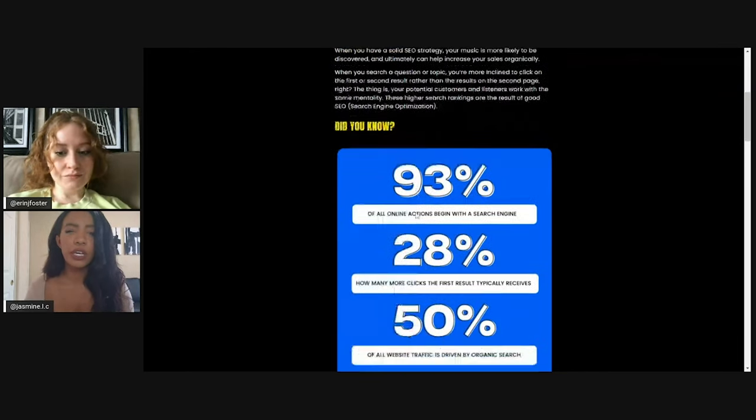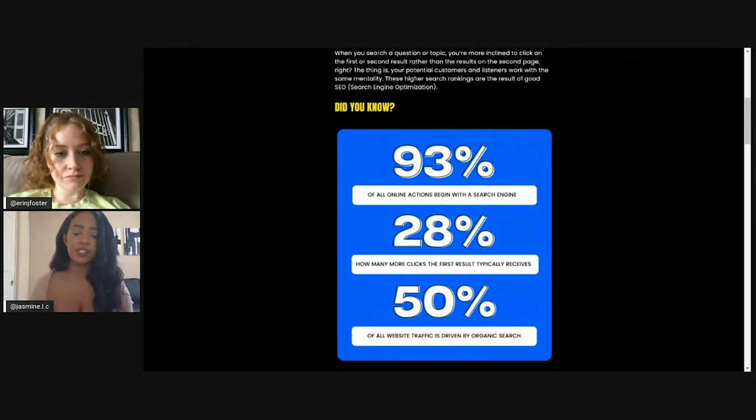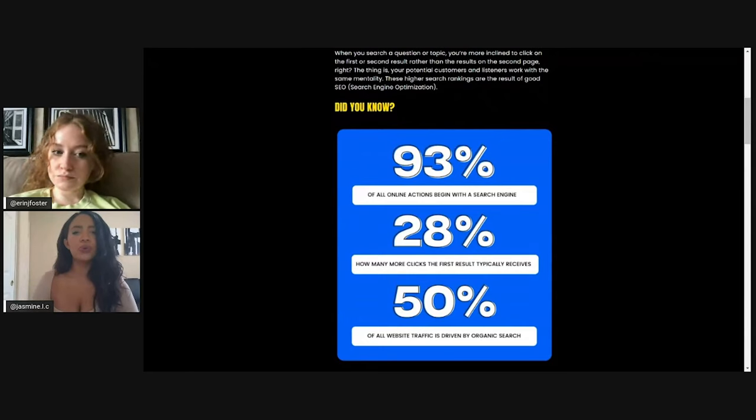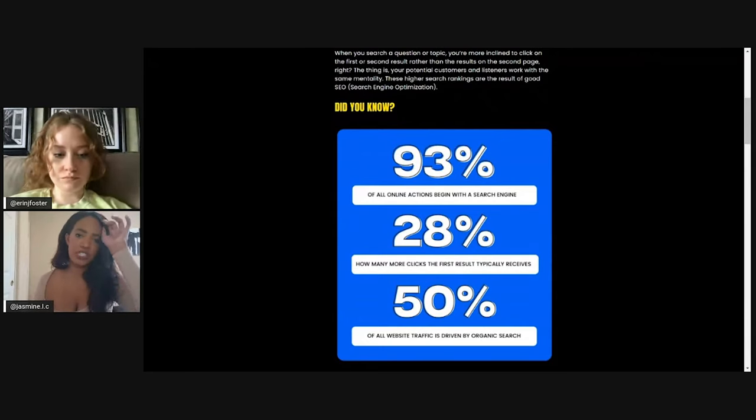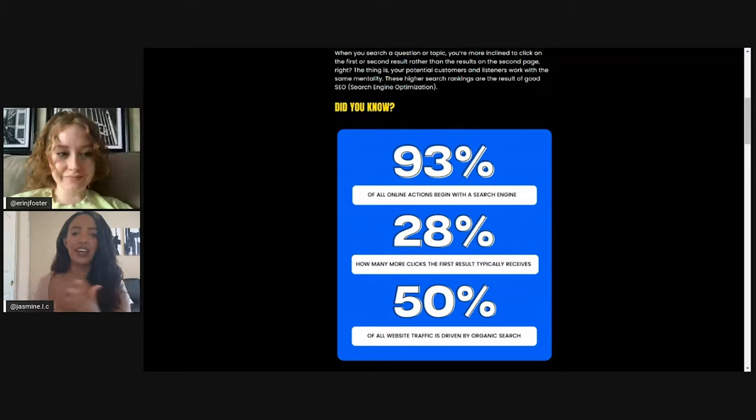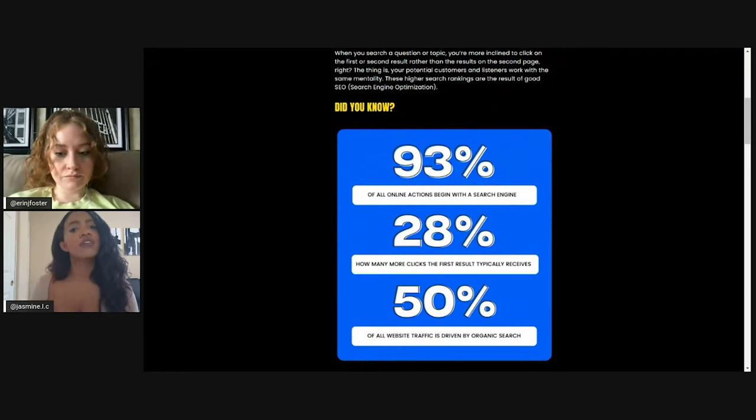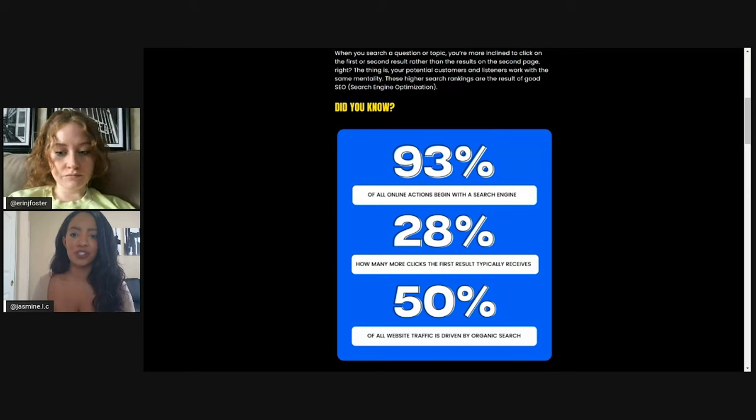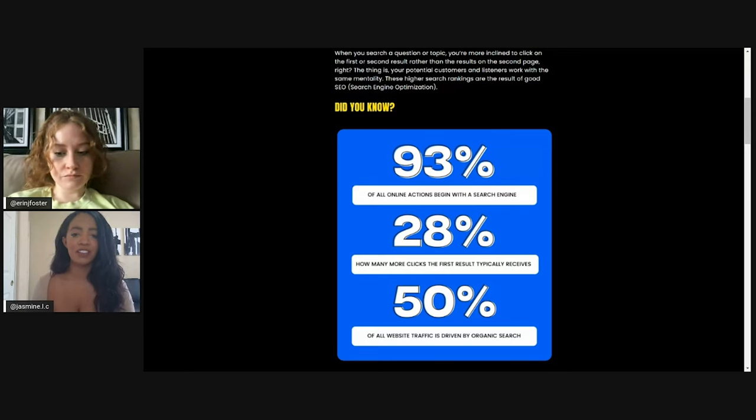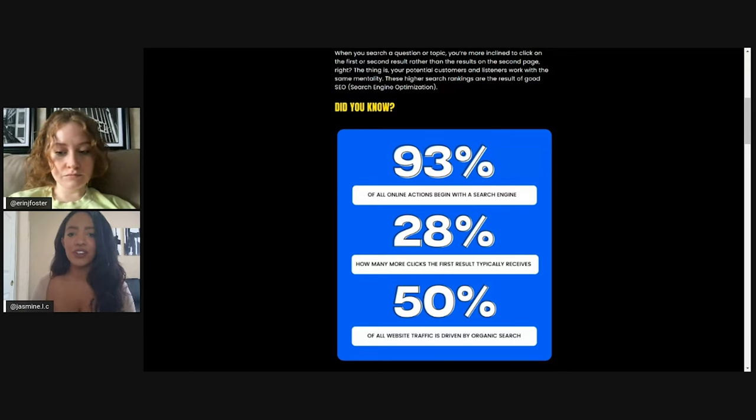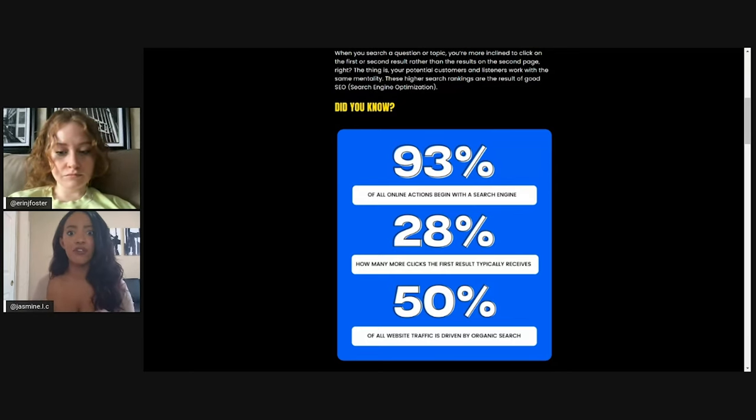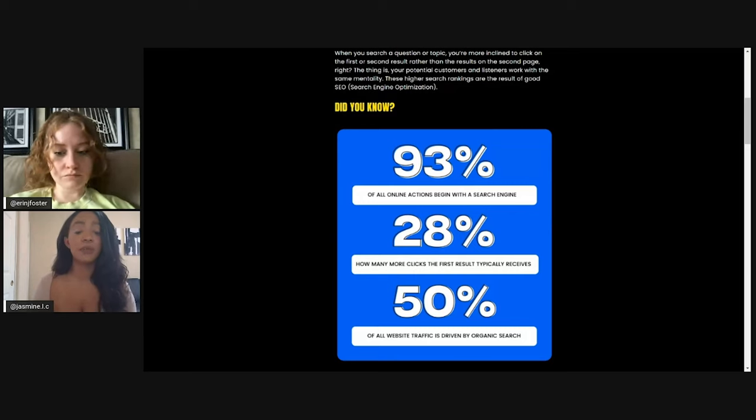So we kind of put a couple of stats here because I feel like people know what search engine optimization is, but may not understand exactly how crucial it is. So 93% of all online actions begin with a search engine. That means before people do anything else on their computer, on their phone, most of the time they're searching first.